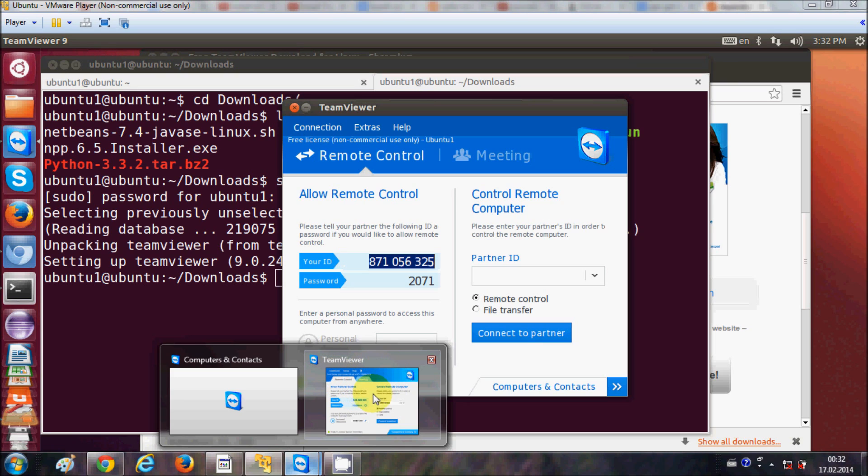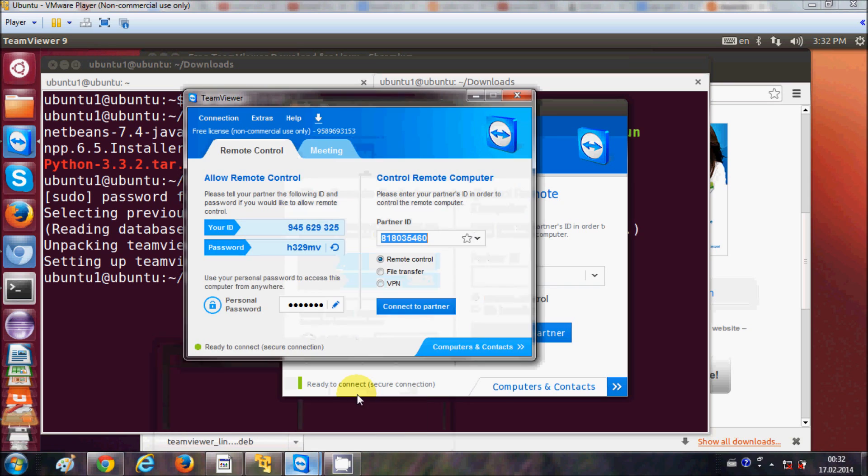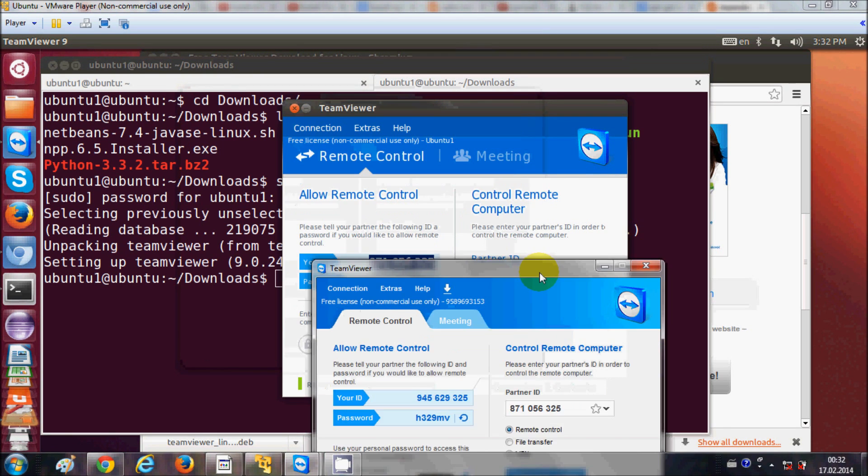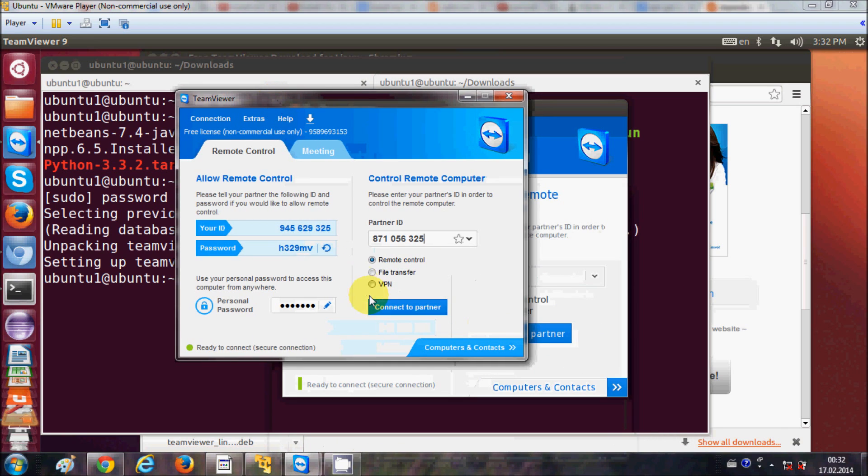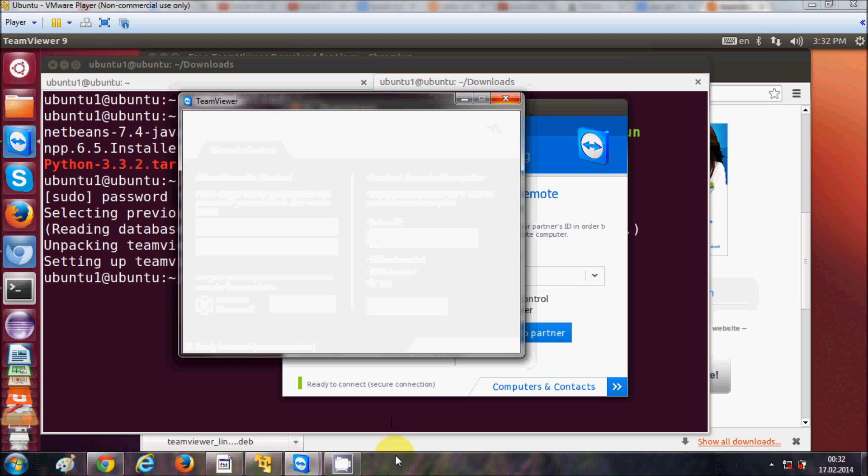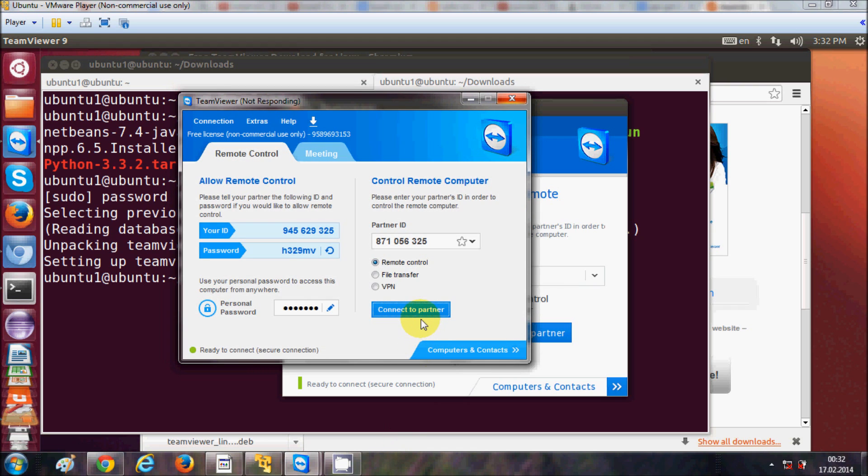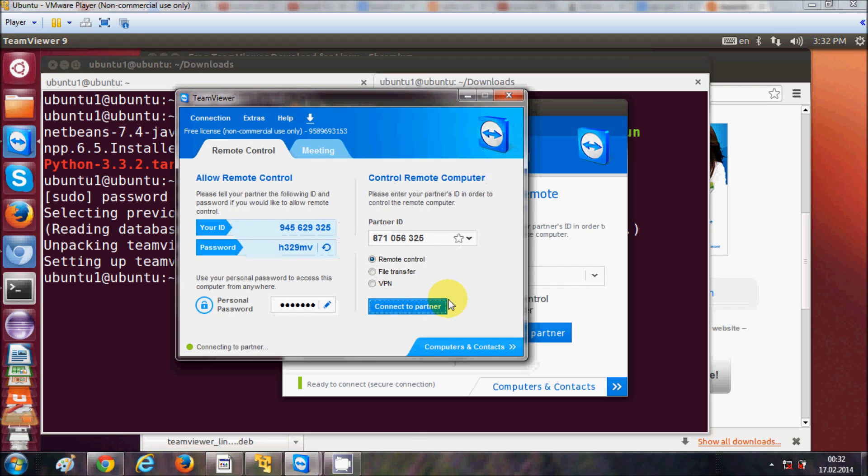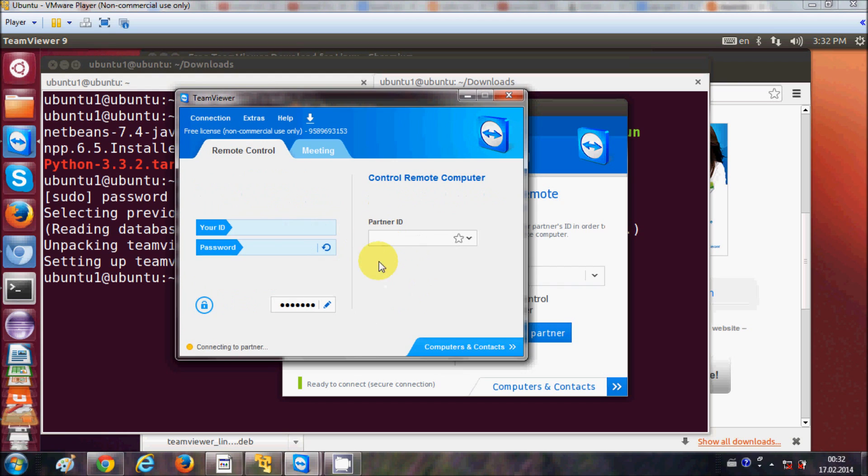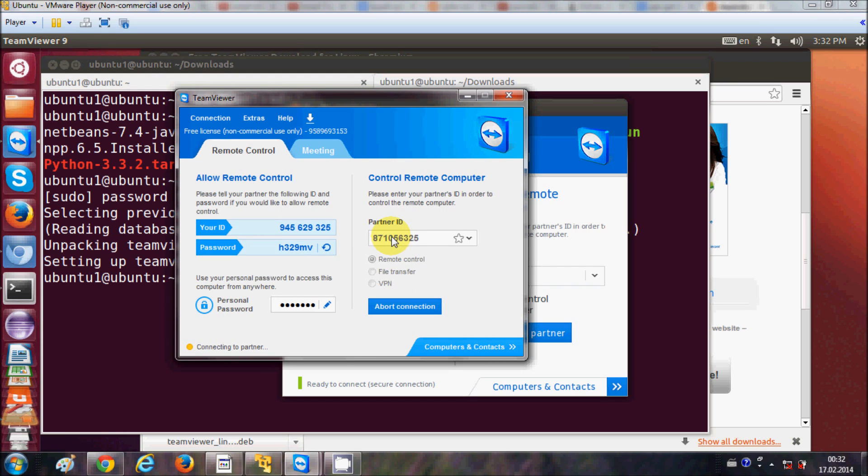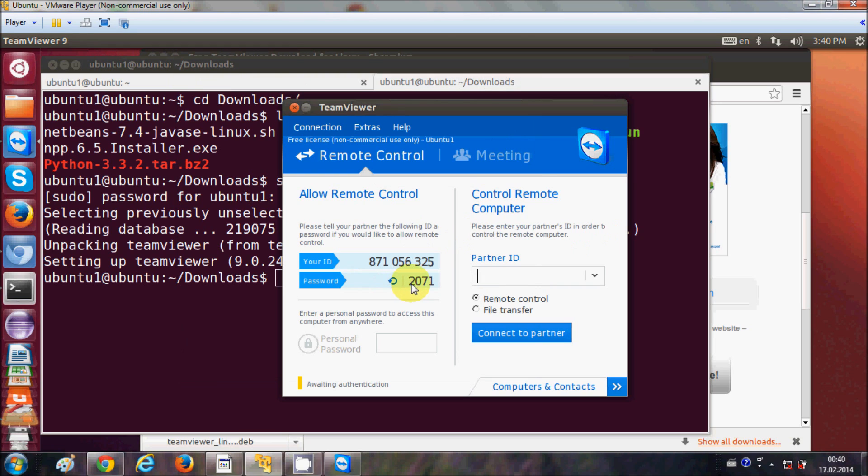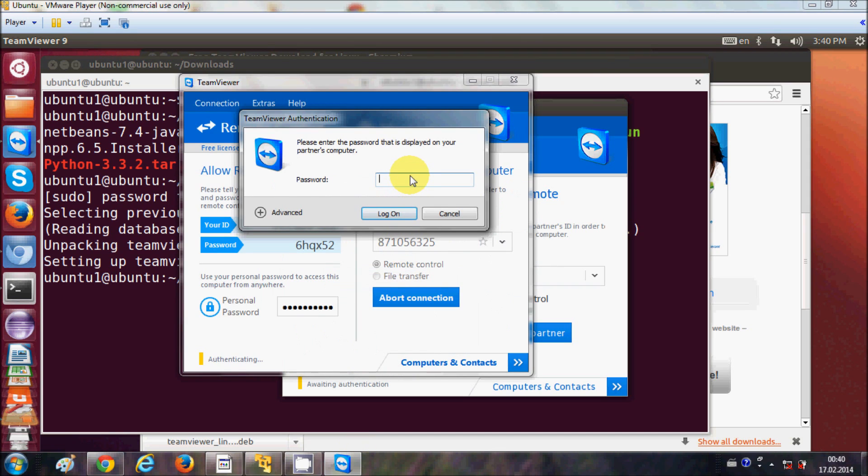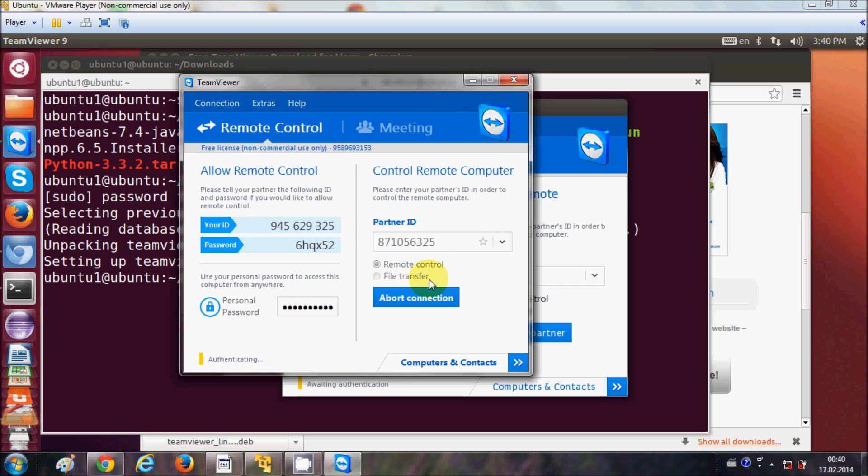So I will open my TeamViewer in Windows first and I will just give the ID to connect to the TeamViewer, which is the same as my Ubuntu operating system TeamViewer ID, and I will click connect to partner. And it's going to give me a prompt to give the password. Now it's my Windows host TeamViewer asking for the password from the TeamViewer for this Ubuntu. So this is 2071 for example. So I will write the password and I will say log on.